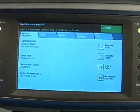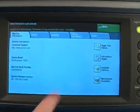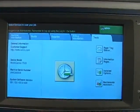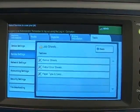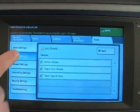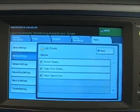Under the tools tab on the touch screen, select the service settings. Now select job sheets.